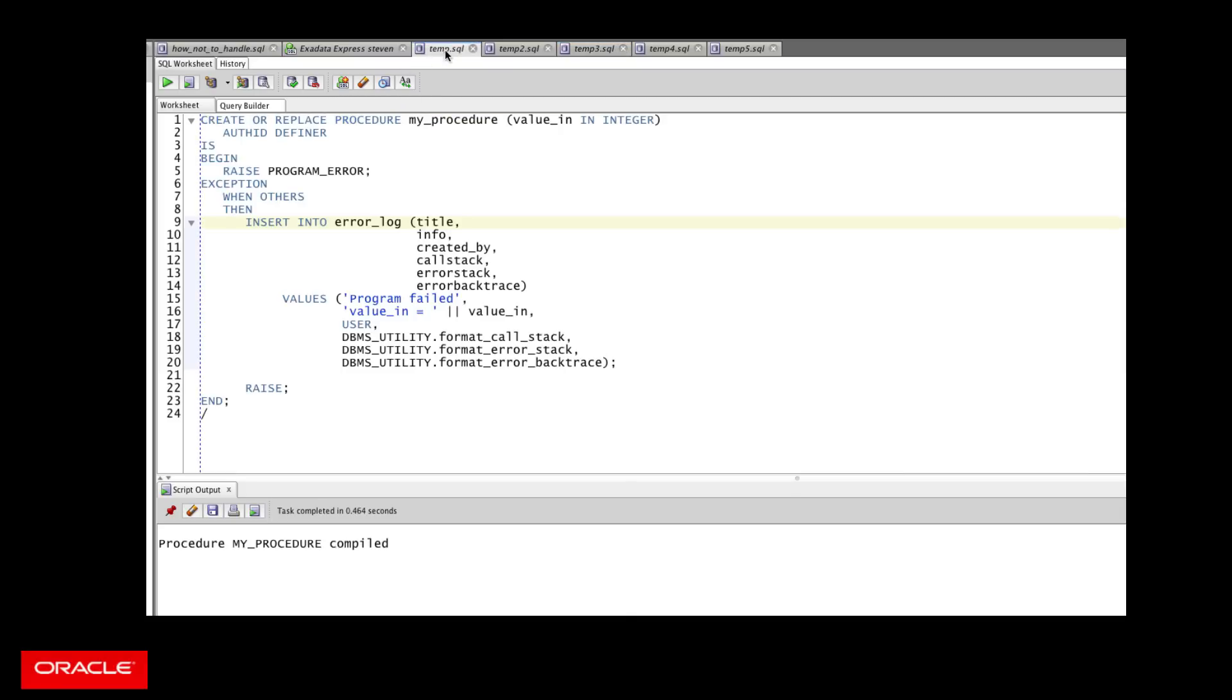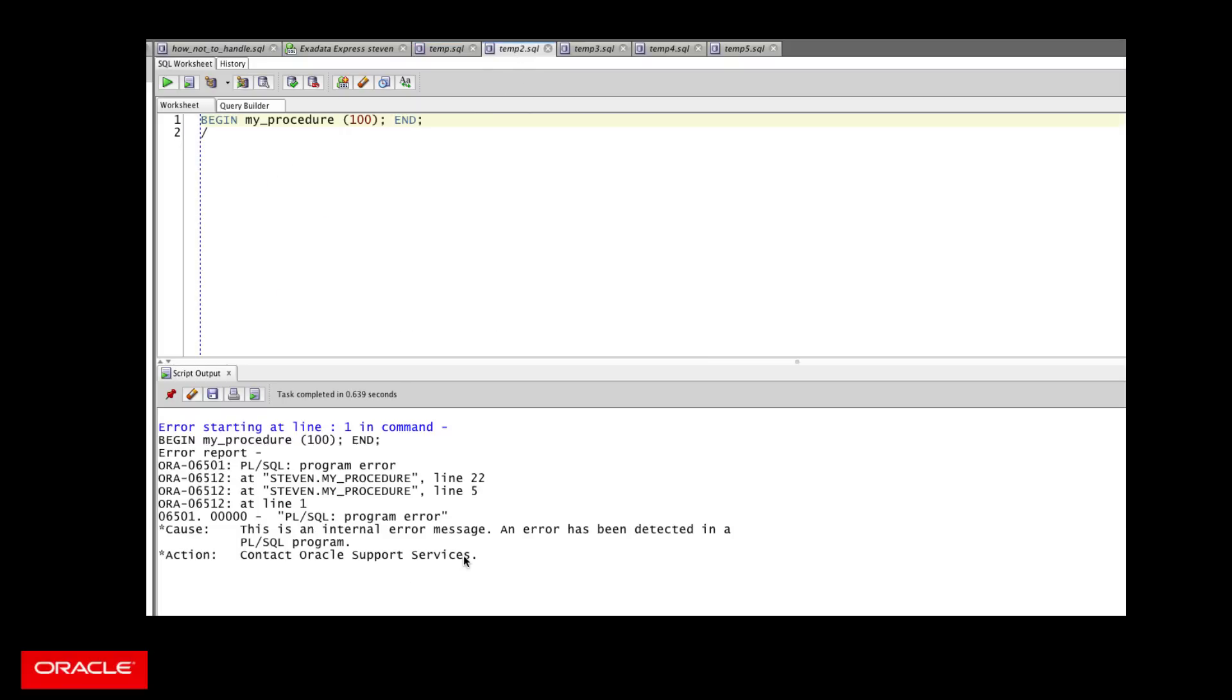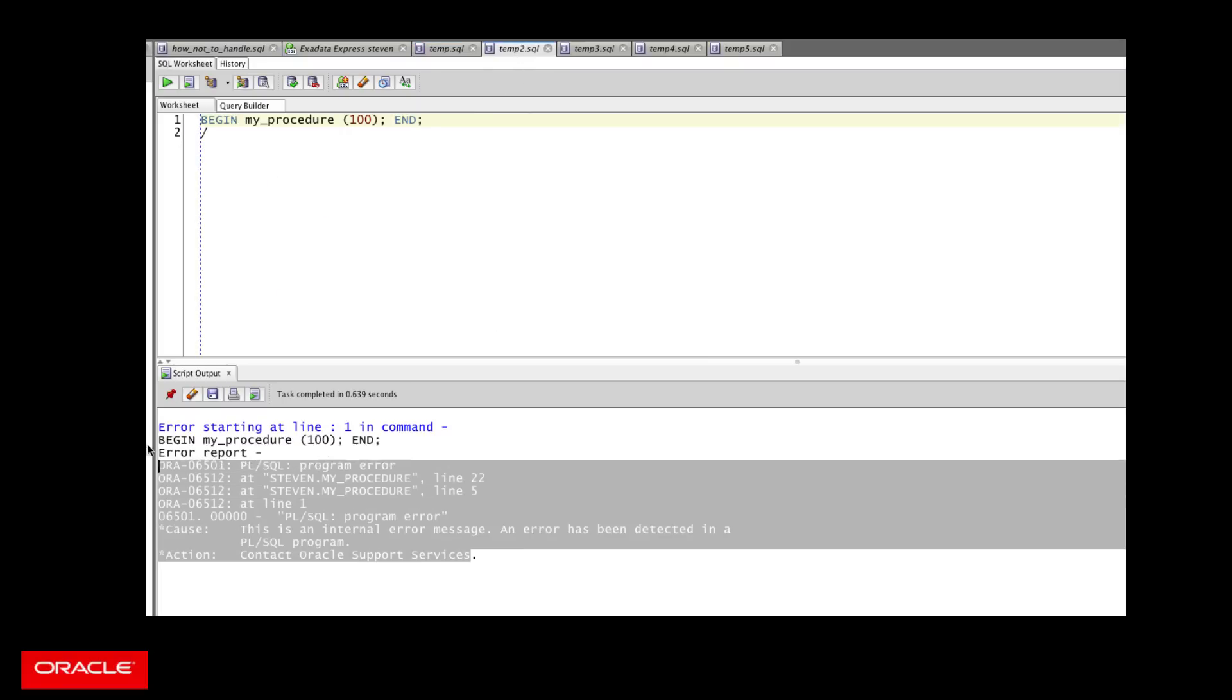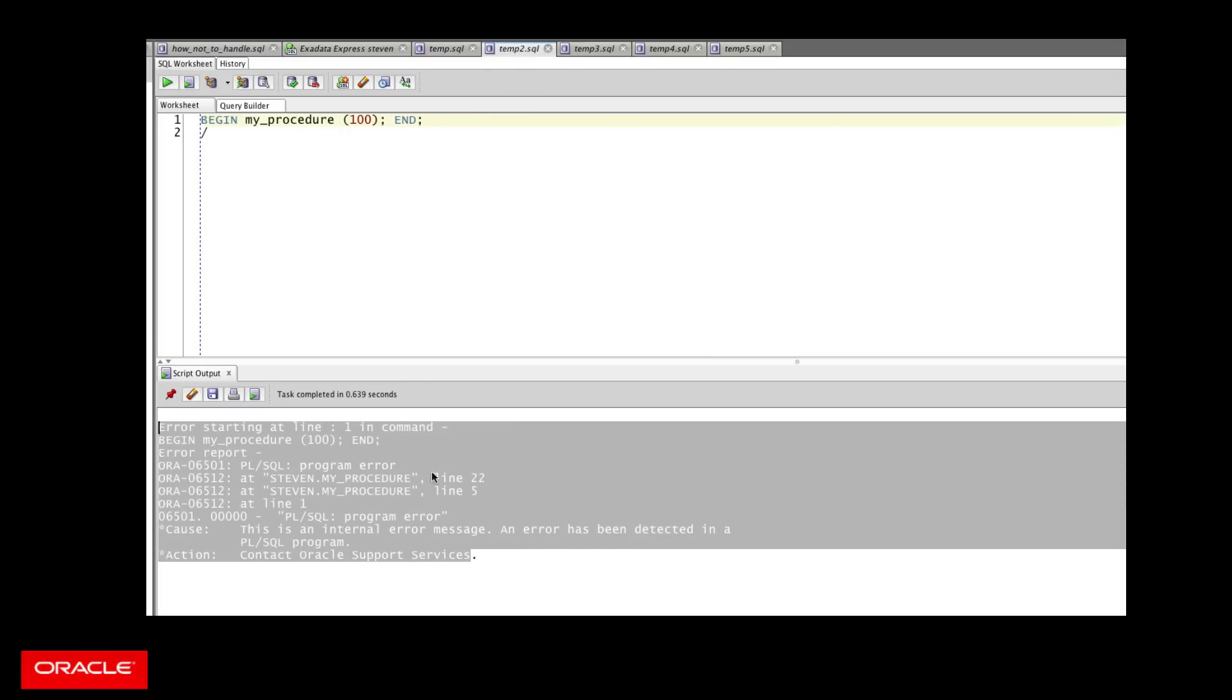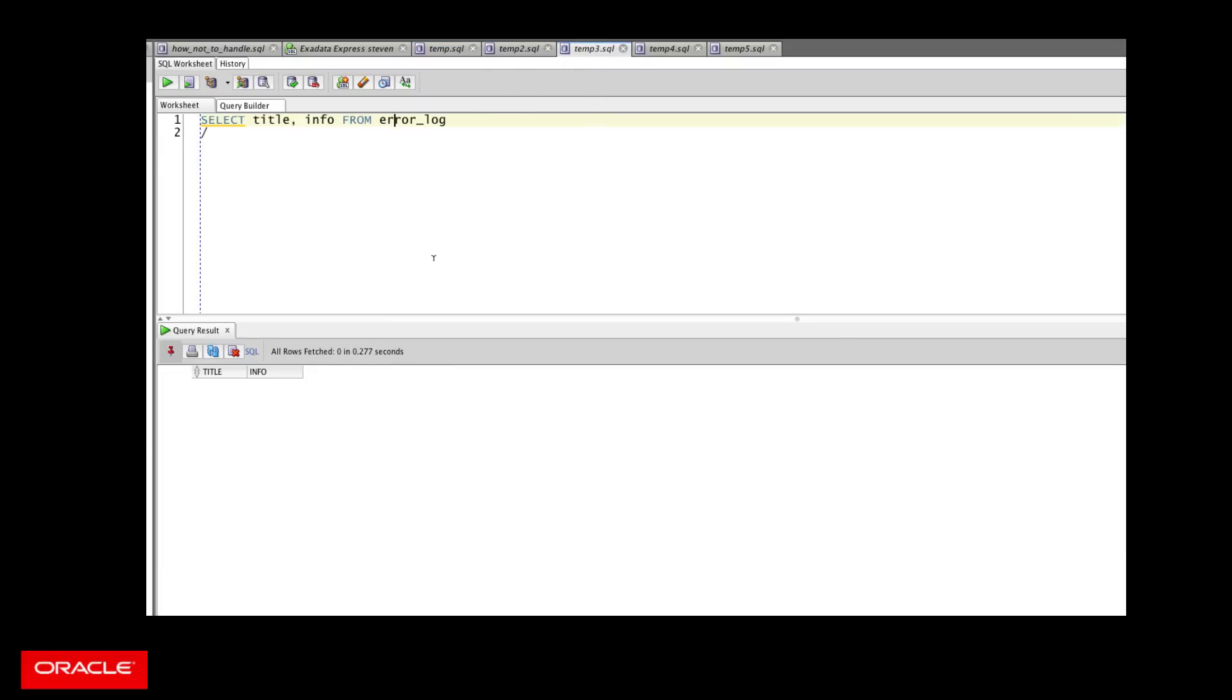I inserted, but wait a minute. Oh, then I raised. And when the exception came out unhandled, it automatically performed a rollback and I lost my error log. Oh, what a drag. So what do I do about that?